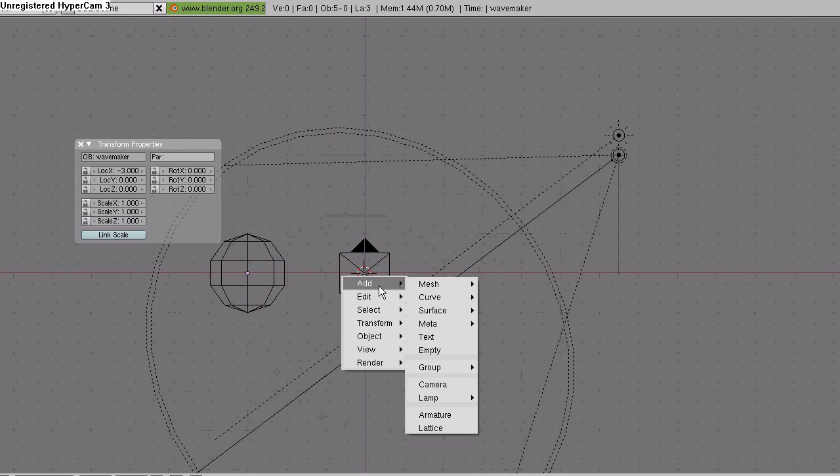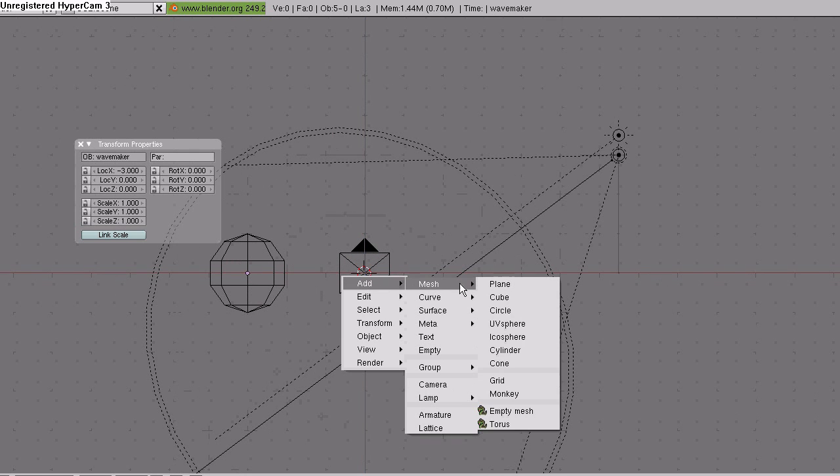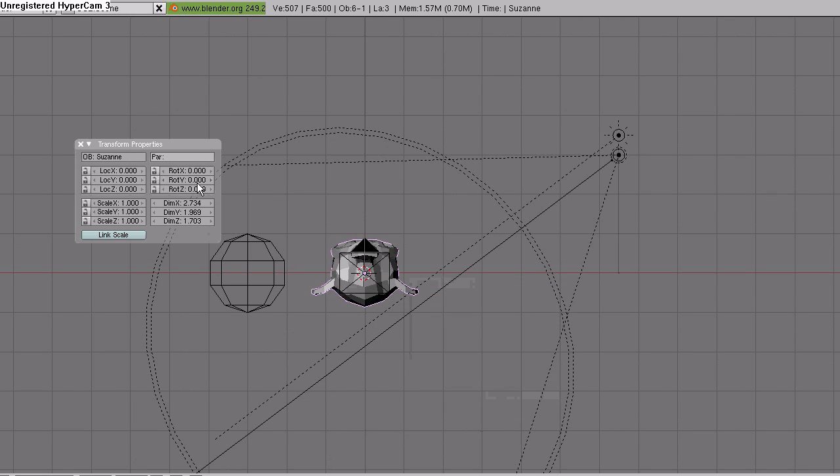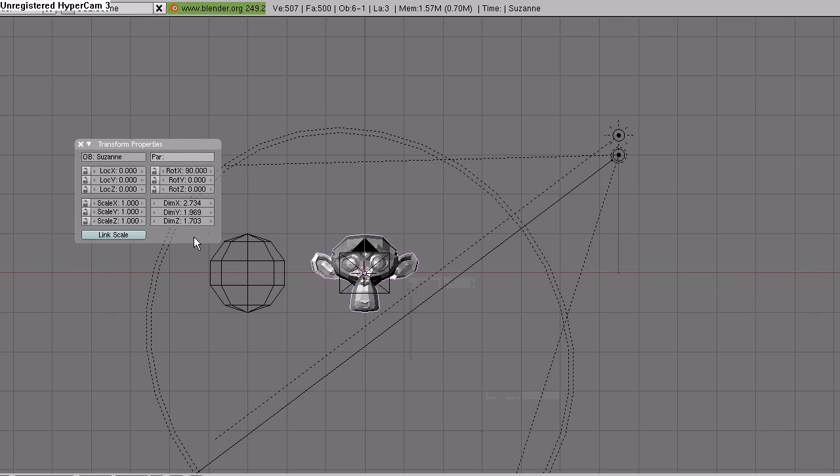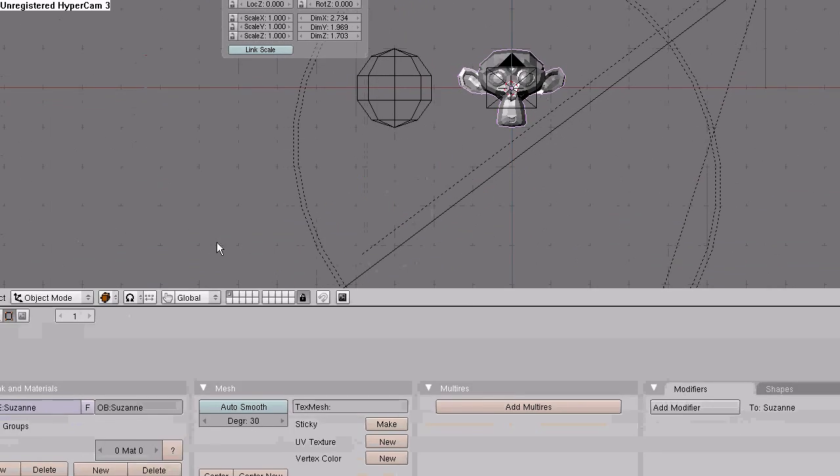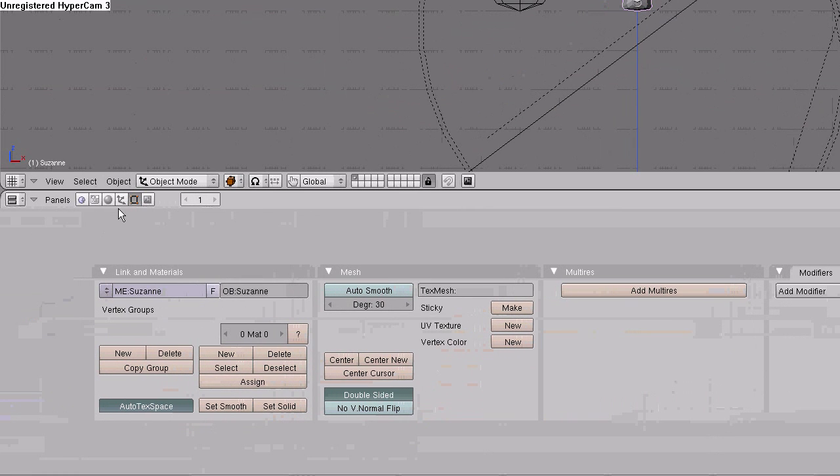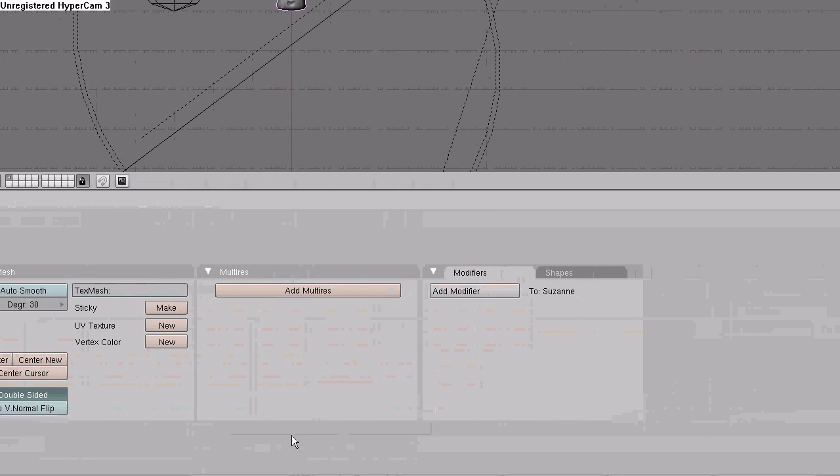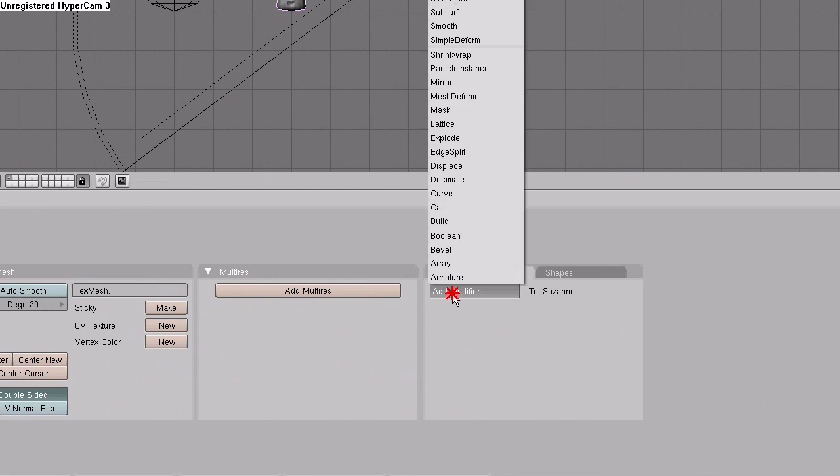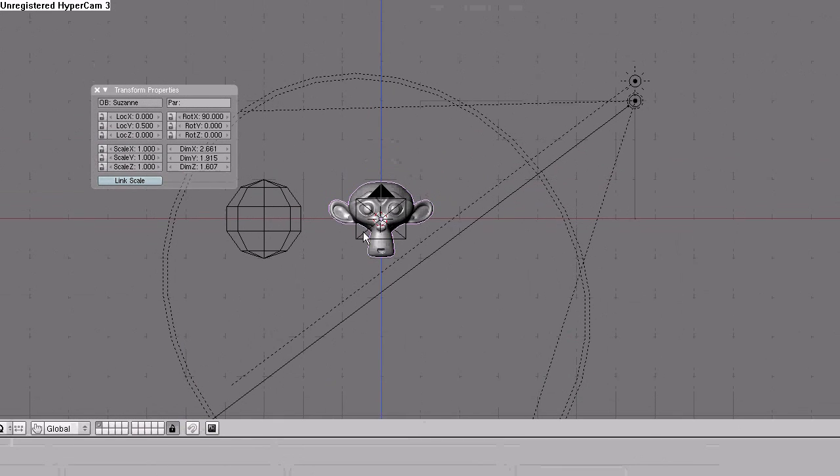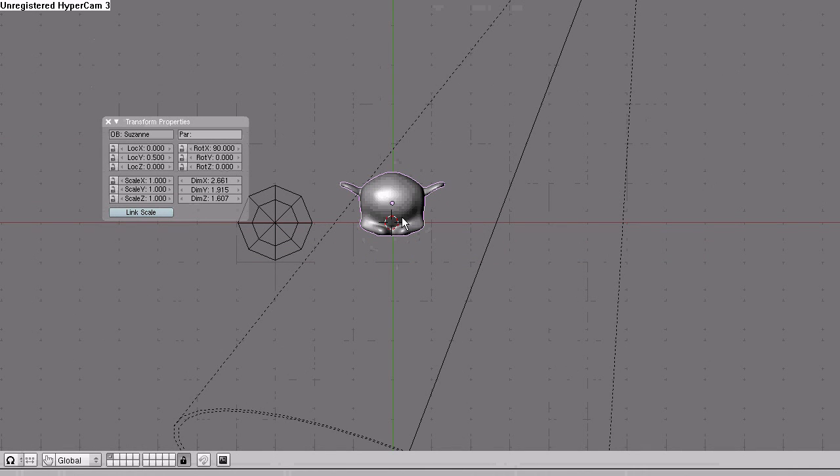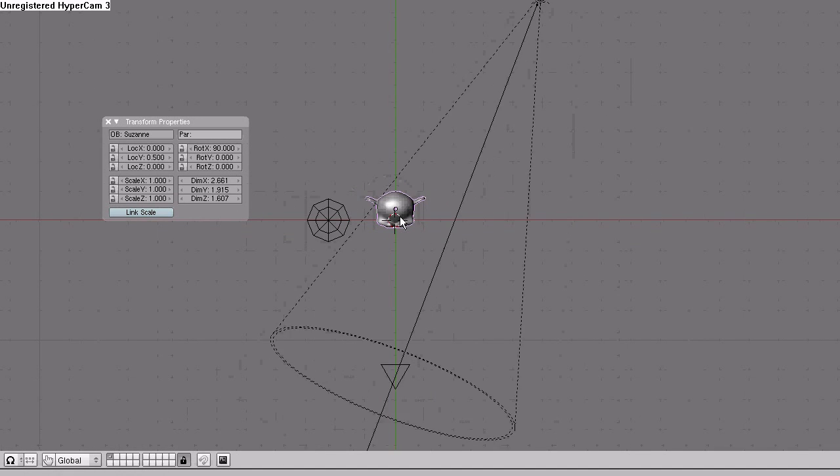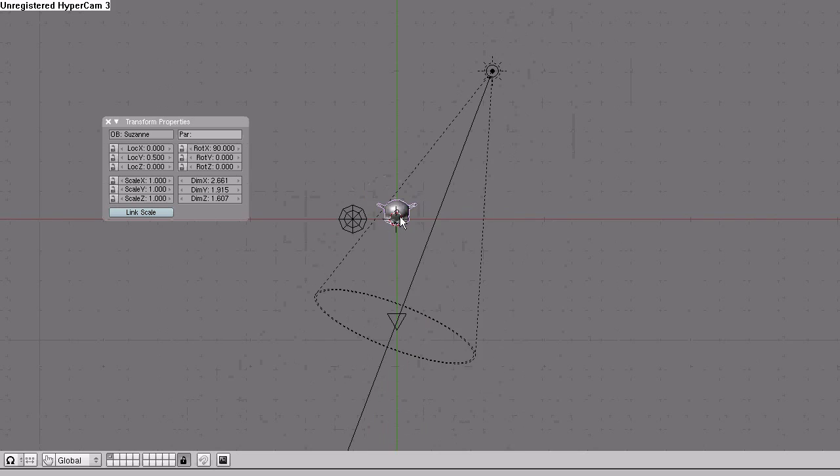Space, add, mesh, monkey. Rotation X, 90. Location Y, 0.5. Go down to the buttons window, select set smooth. Add a modifier, subsurface to level 2. 7 on the number keypad to move to top view.